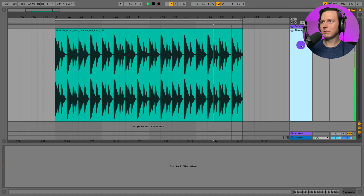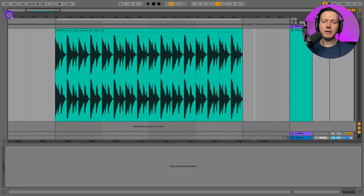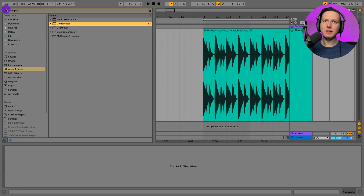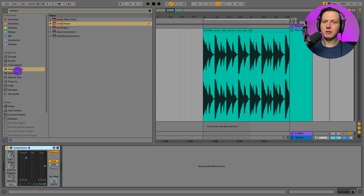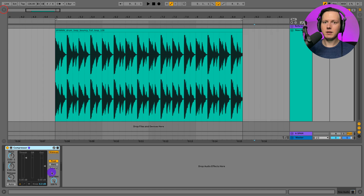Let me show you — I'll open up an Ableton session and we can take a look. Here I have a drum loop and I could go to my effects and put on a compressor. Now I have a compressor that is compressing the drums, and this is serial processing.